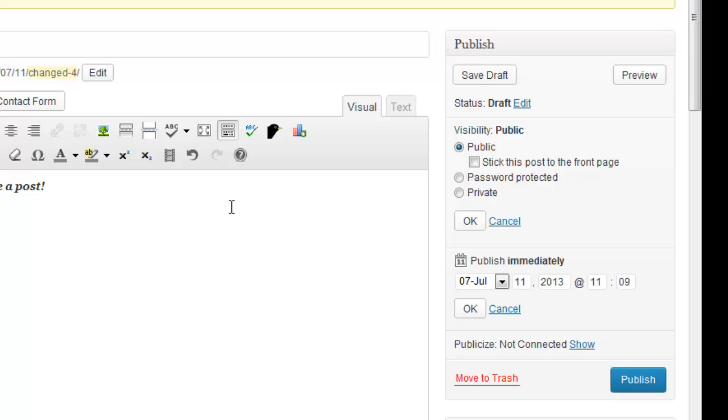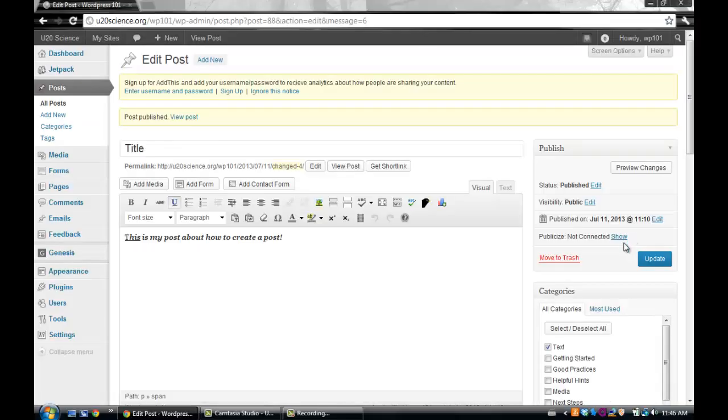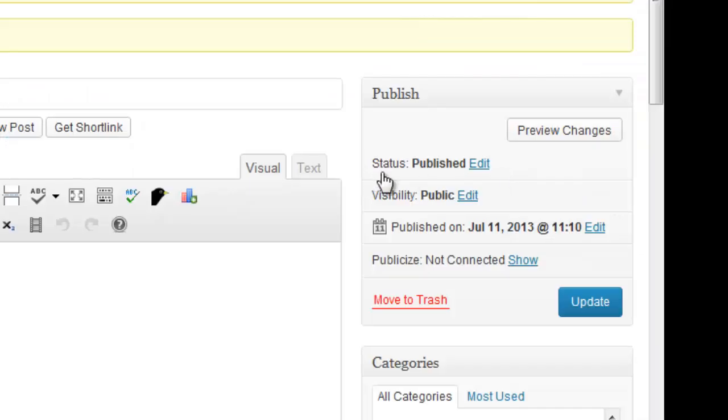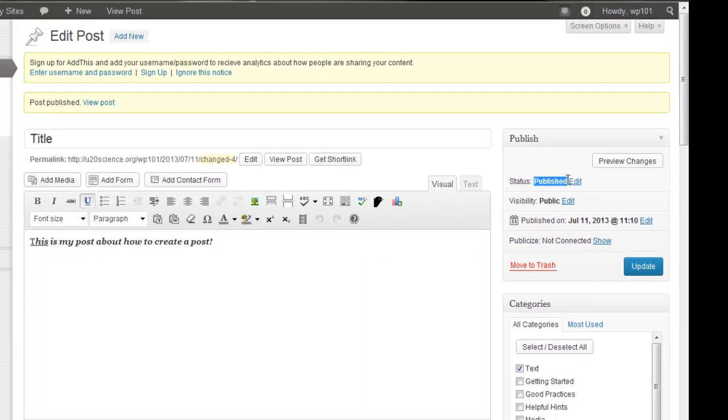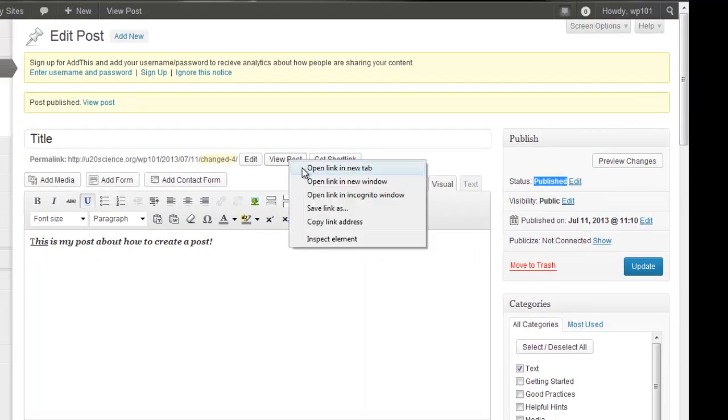When you are satisfied, hit the publish button. Your post status will change to published, and you will be able to view your post.